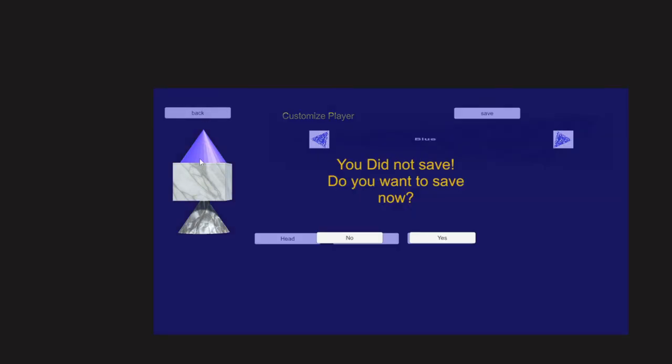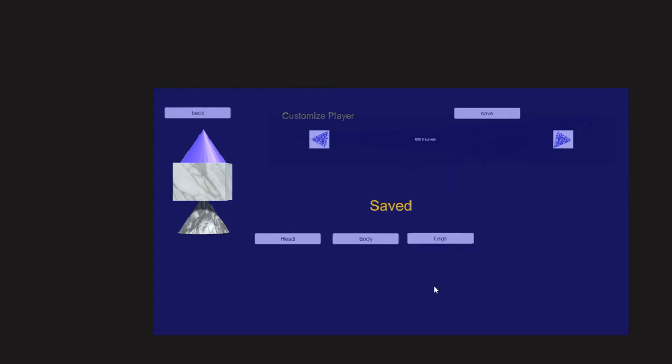Yeah, no, we'll just go to the main menu. Otherwise it will save for you. Go to the main menu and there we go, all set.